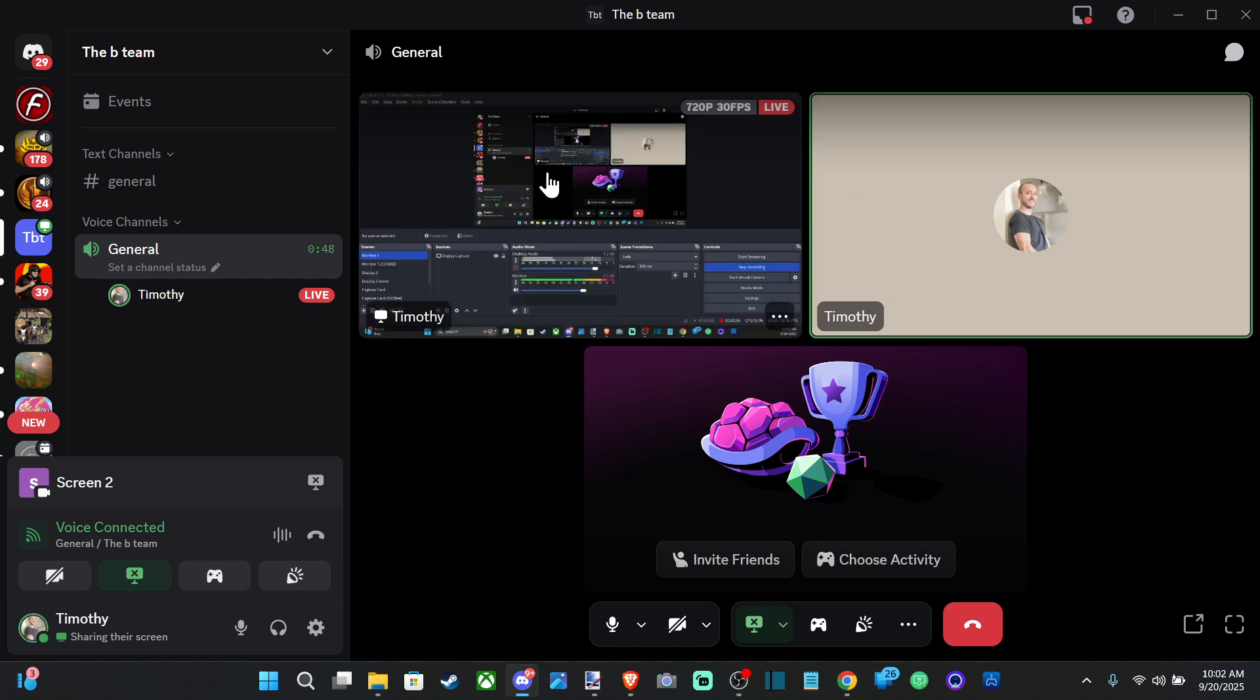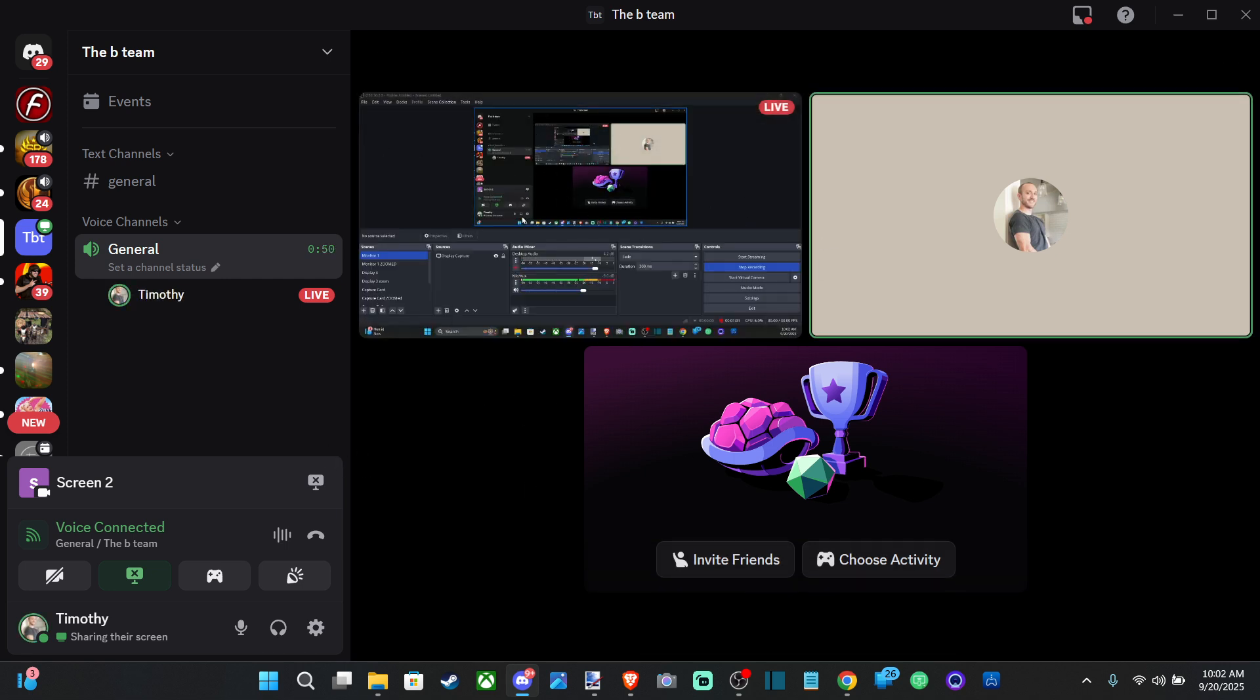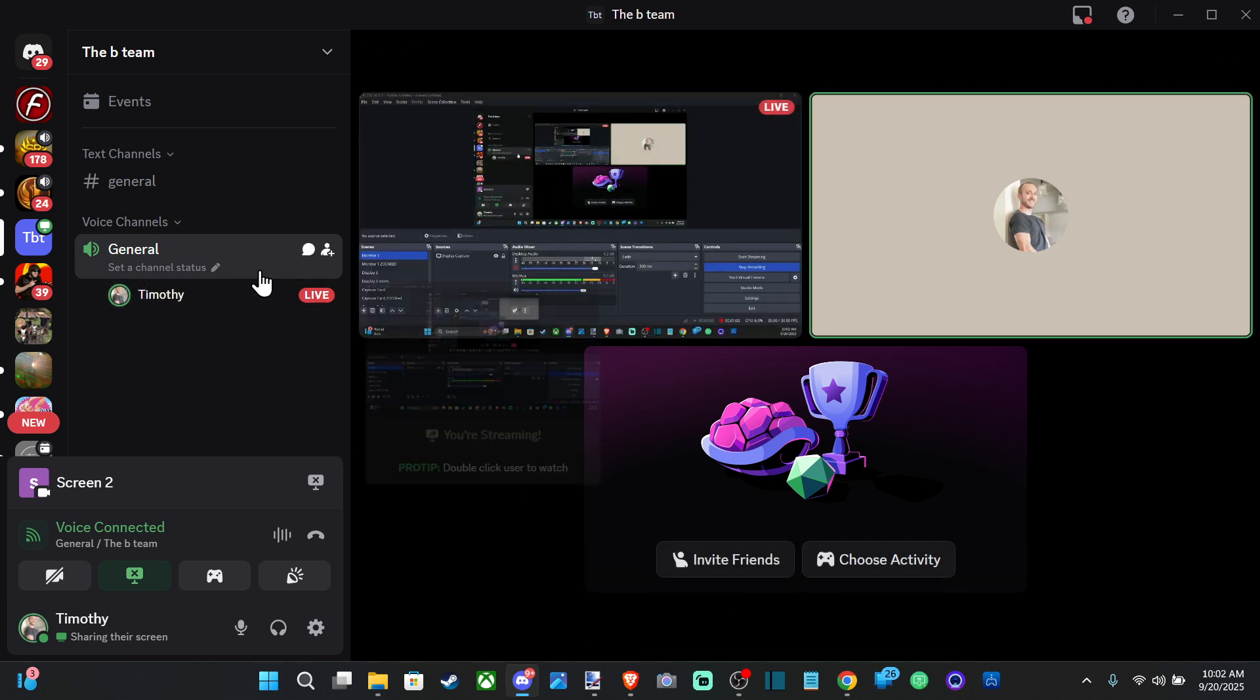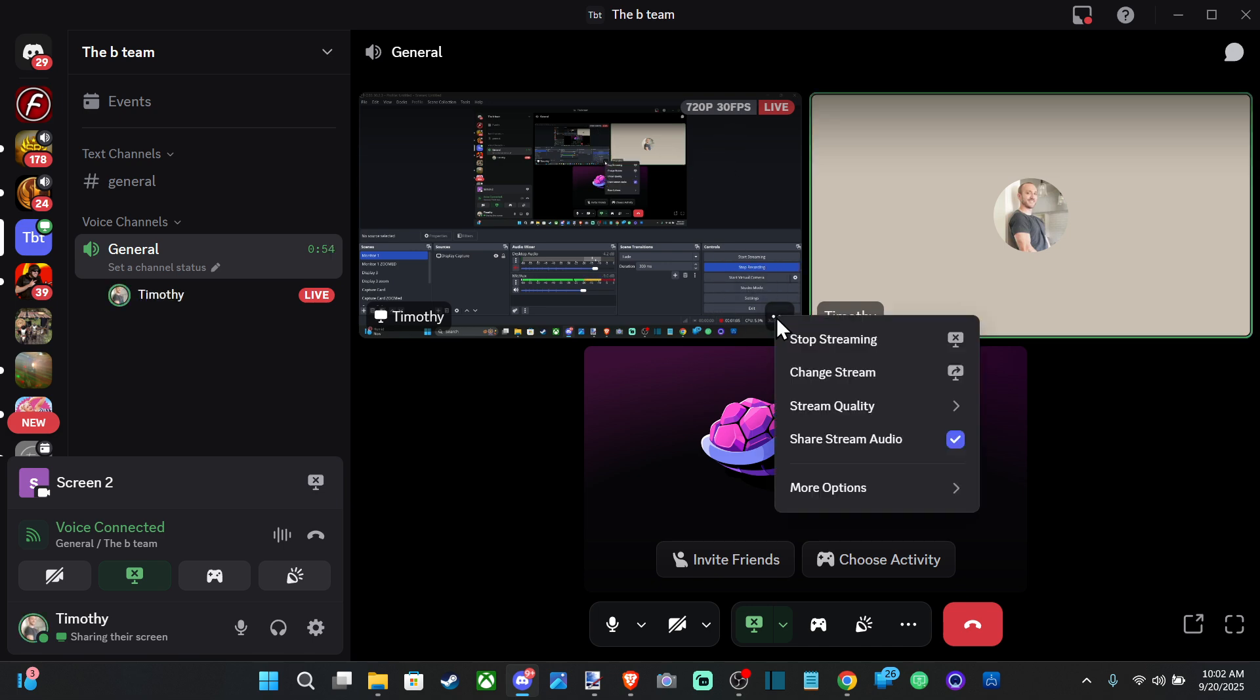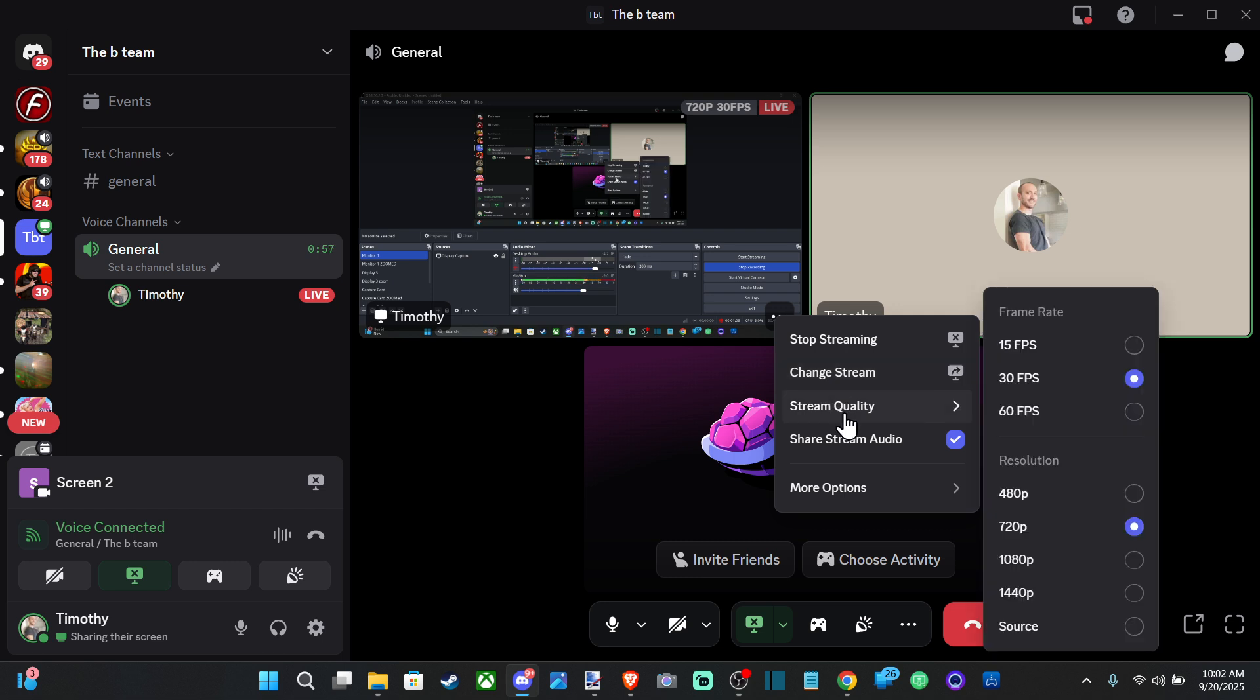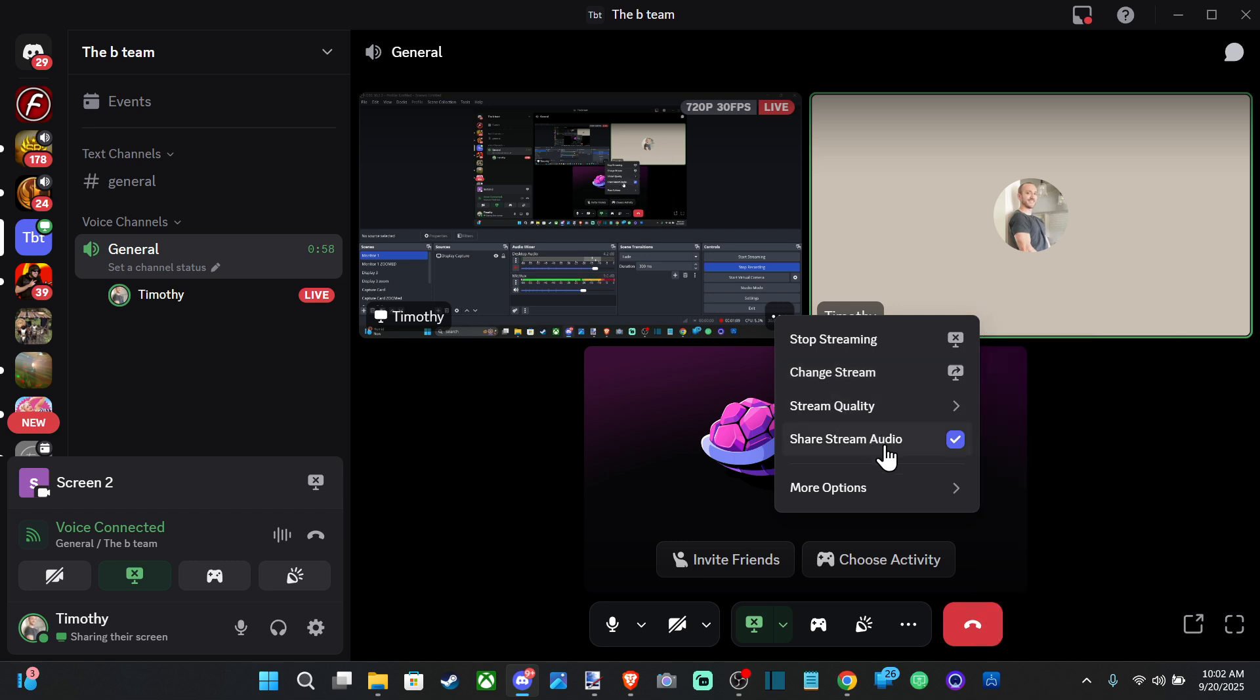Now it's being shared and everyone can see what I'm recording over here on the left. Then we can go to the options and we can stop streaming, we can change the stream quality.